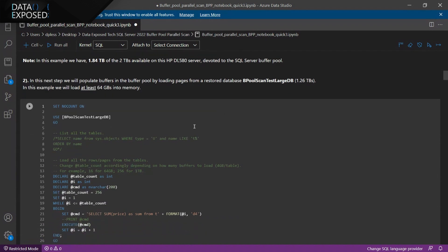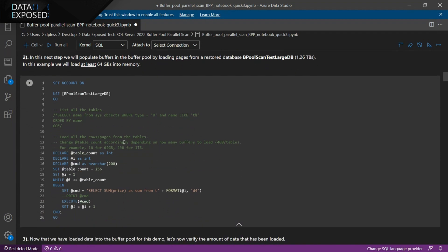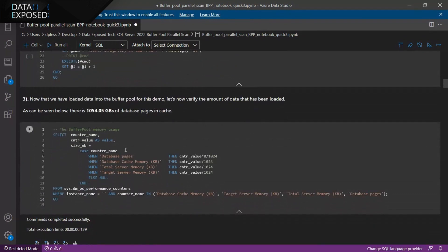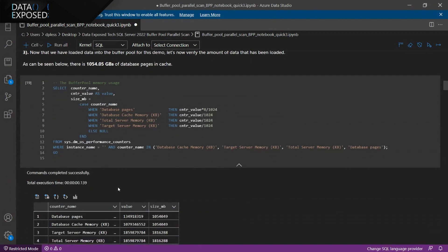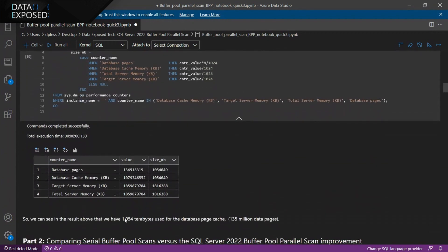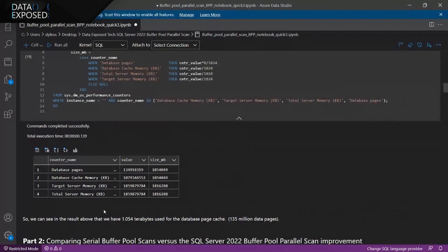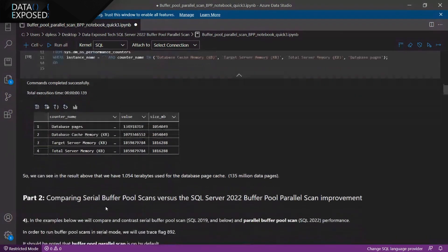This is the BP Scan Test large database that I have restored in this box. My goal was to populate at least 64 gigs of memory. I ran this command, and now that I have loaded this data into memory — I've verified this by looking at the system OS performance counters — I can see that I have about a terabyte of memory in the buffer pool, about 135 million data pages. Now that I have this restored database with buffers loaded into memory, I'm going to start walking through a comparison: serial versus parallel scan.